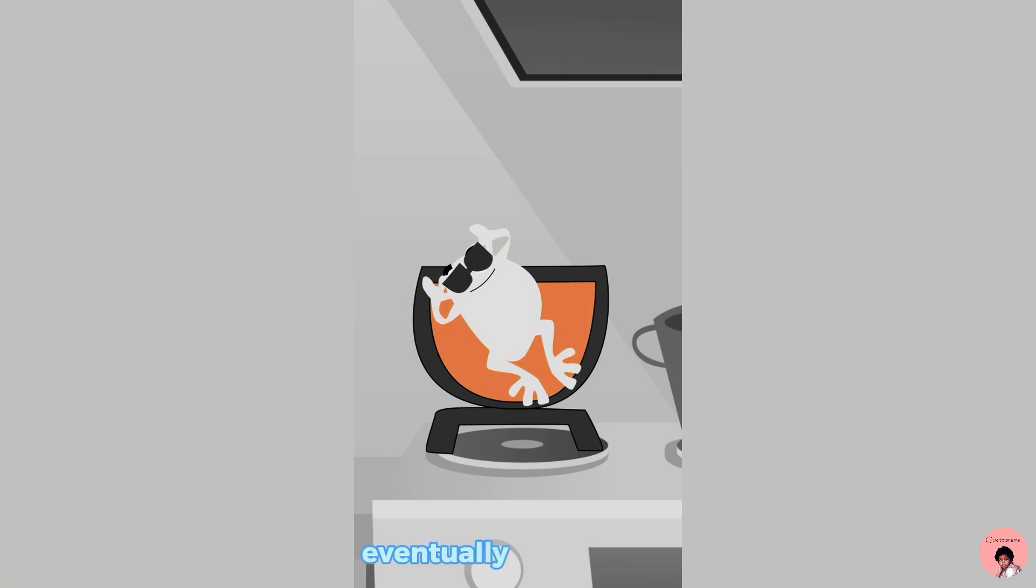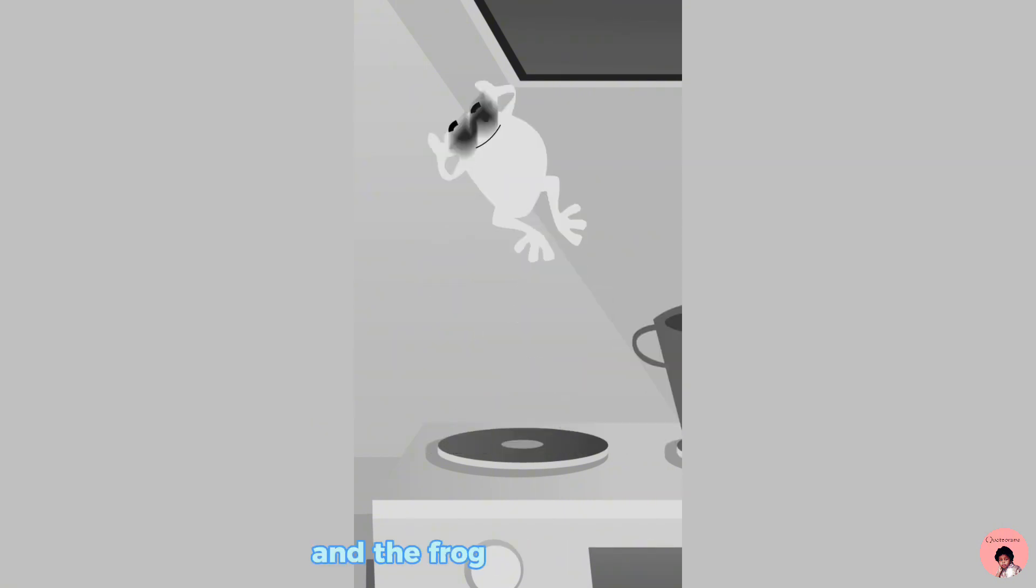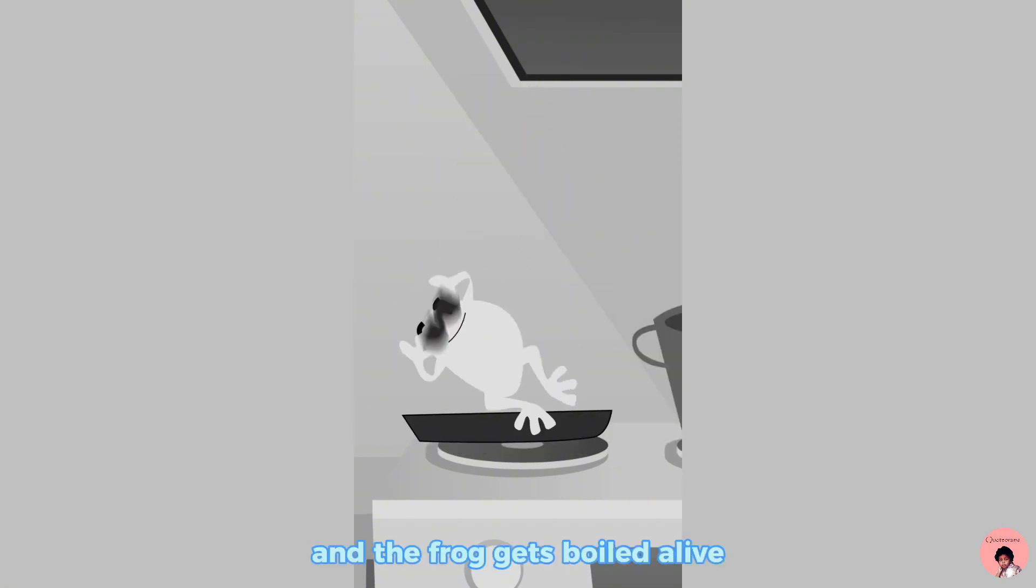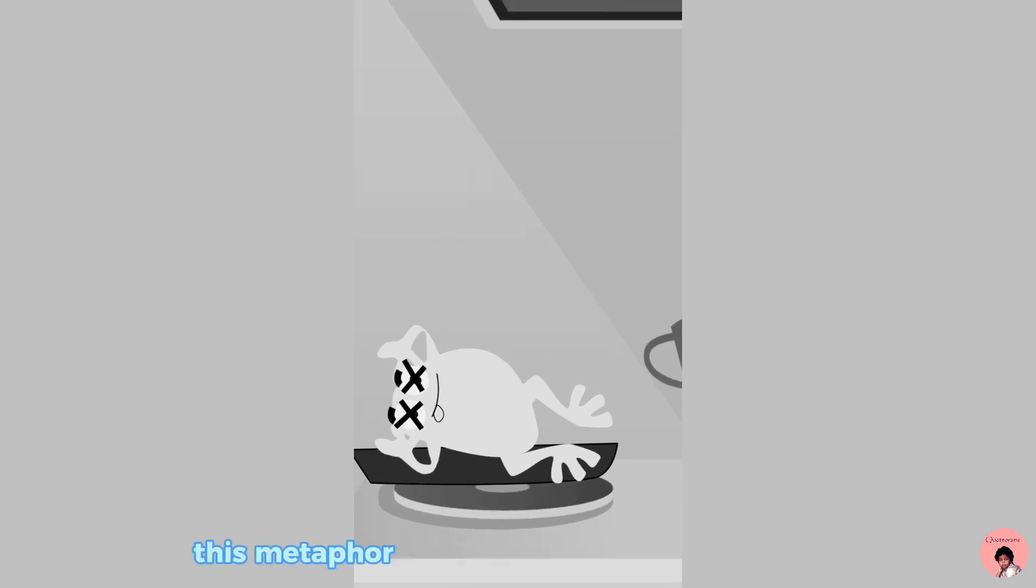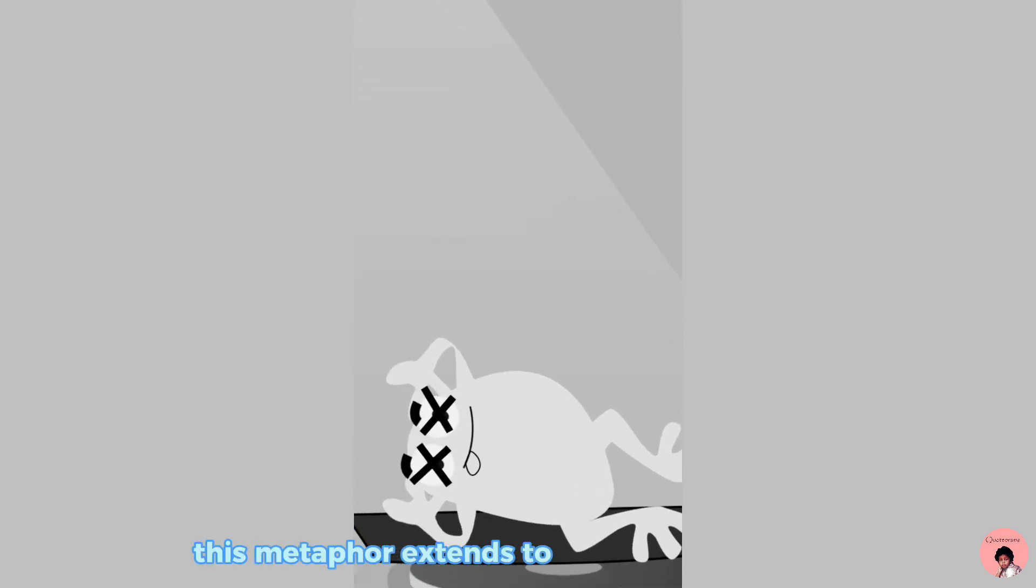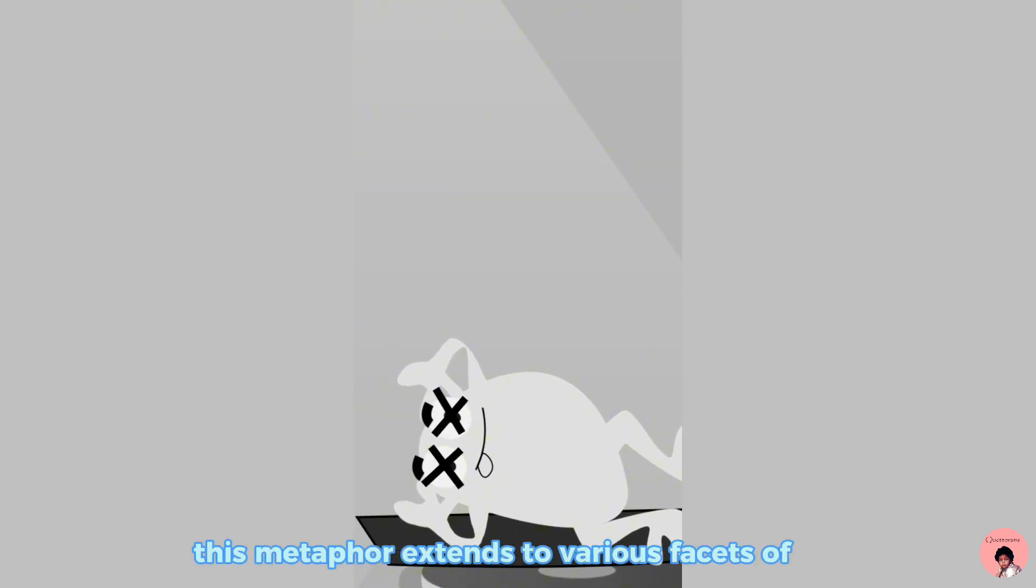Eventually, it's too late, and the frog gets boiled alive. This metaphor extends to various facets of life.